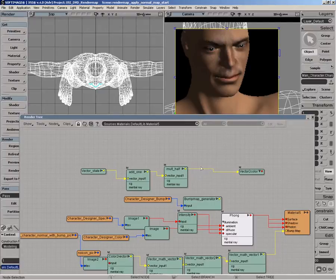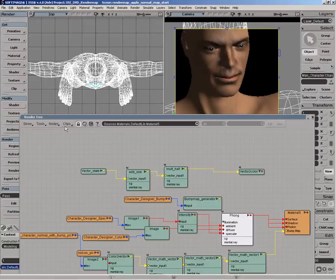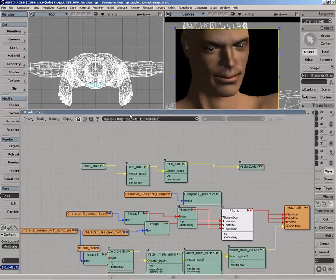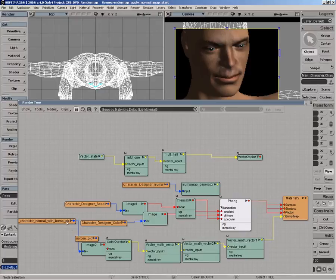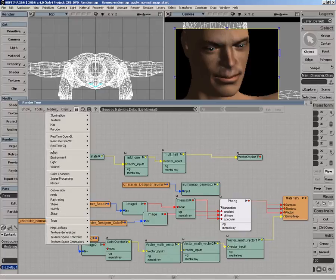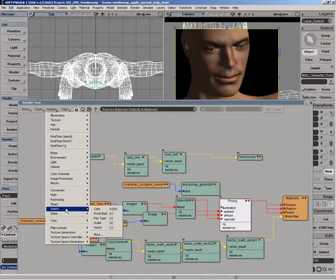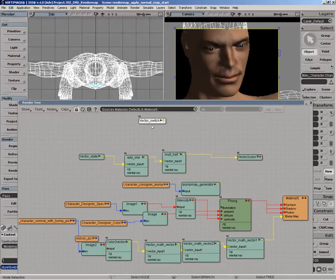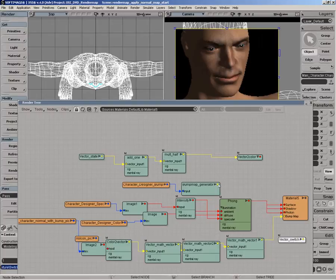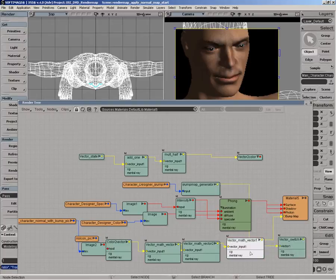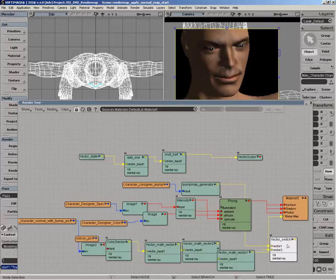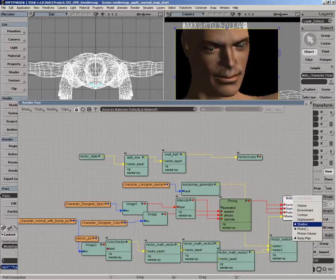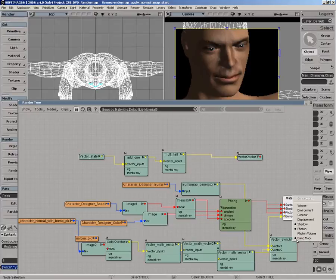So what we want to do is use a couple switch nodes to do that. The first thing we want to do is switch between the actual texture-based bump and our normal map we generated. So what I want to do is we can just go to a switch here and get a vector switch node. And what we want to do is just plug the bump map there into vector input 1, and this one we'll put into vector input 2, and then we can plug that into the bump map port.